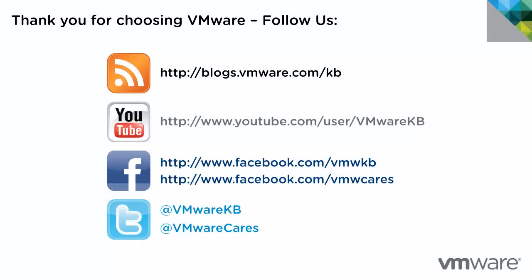This concludes our look at using VMware KVM mode with VMware Workstation 10. For additional tutorial videos, subscribe to the VMware KB YouTube channel and our blog. Thank you for choosing VMware.